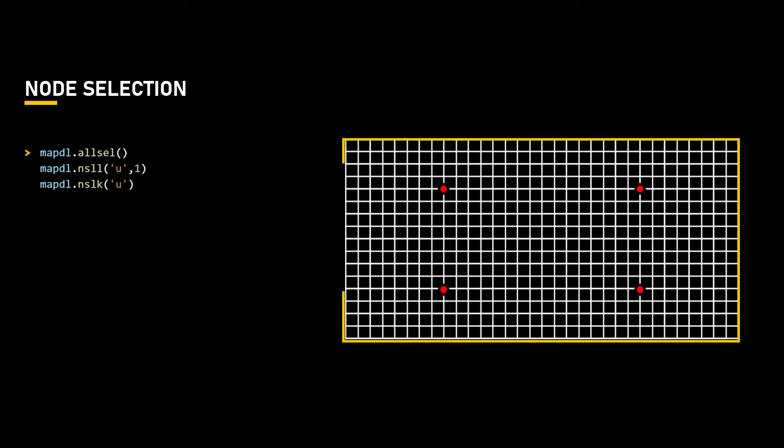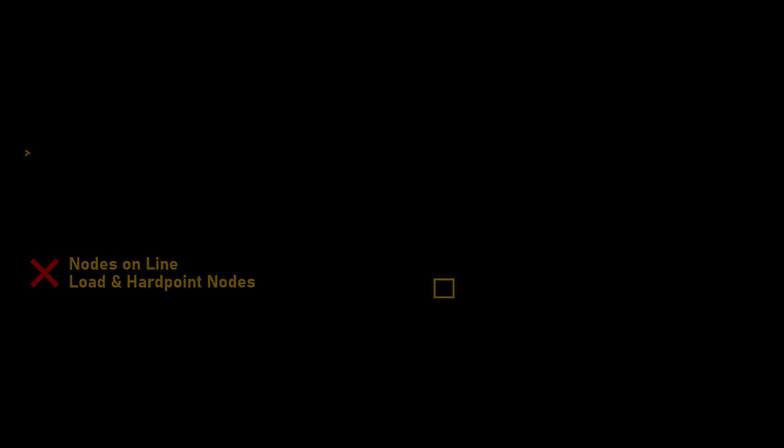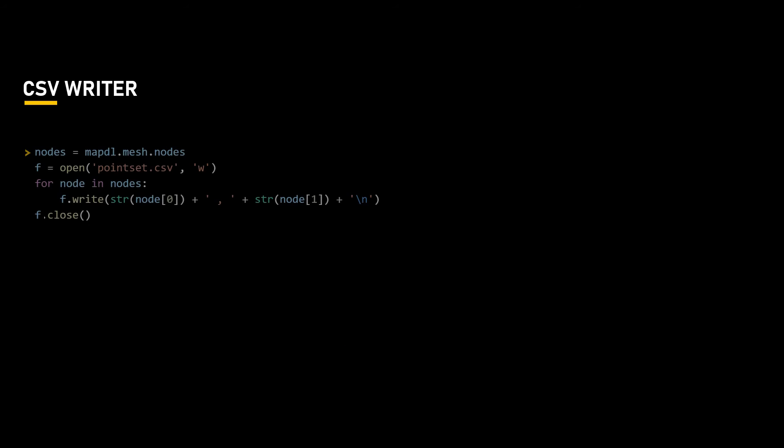When solving for the strain at the gauge locations for the synthetic dataset, the set of nodes not on the lines nor on the sensors will be used as the applied load input locations. We then need to save this list of x and y node locations for later use. We could use the Python CSV module to write a comma-separated file of the x and y location. Or as we have done here, just use the native Python with appropriate characters as shown.